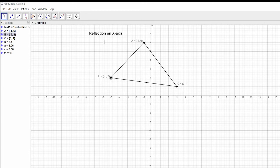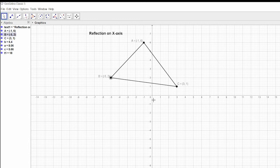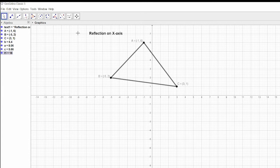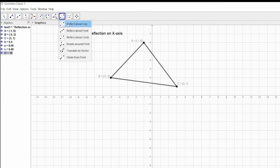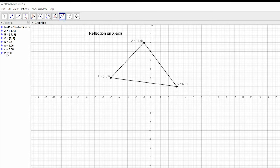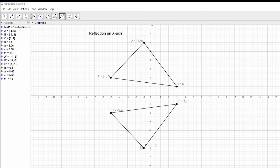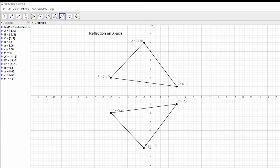Now the topic is reflection on x-axis. This axis will act as the axis of reflection. For that, I'm going to use reflect about the line. We need to select the triangle, and this triangle with respect to this line, the x-axis.